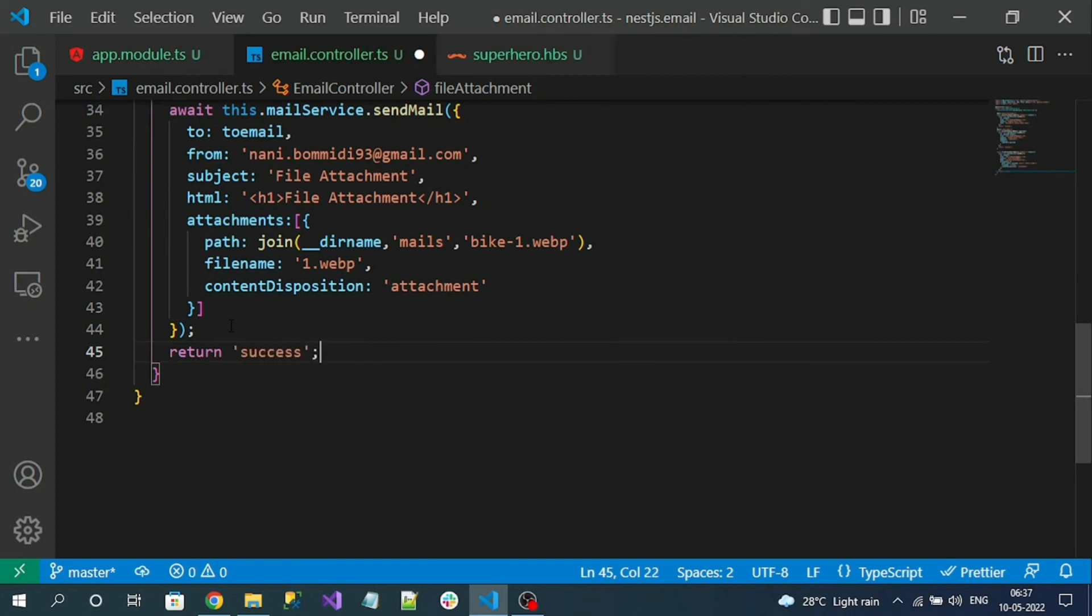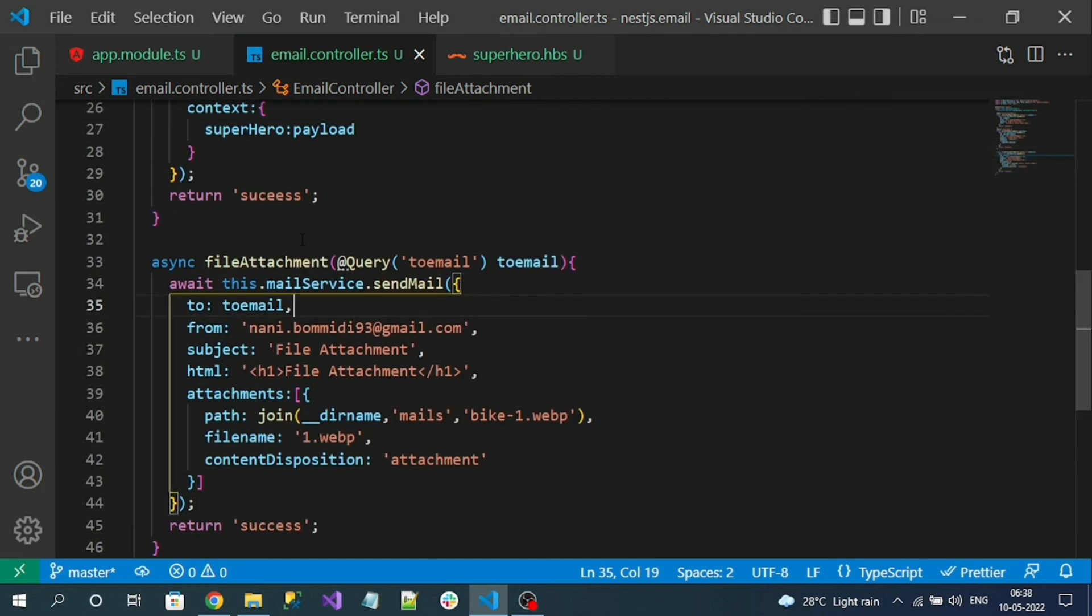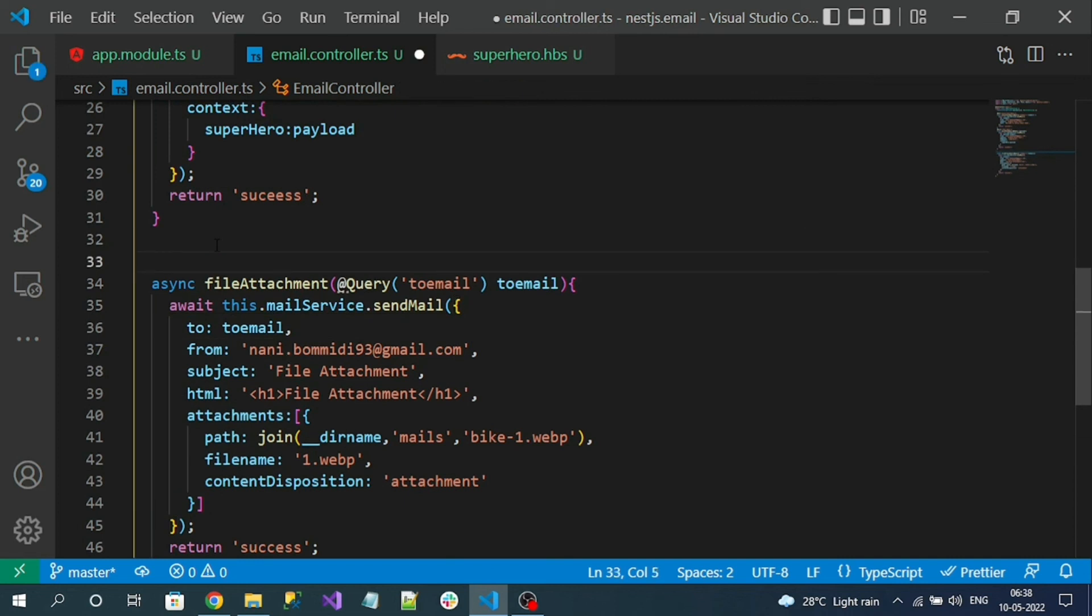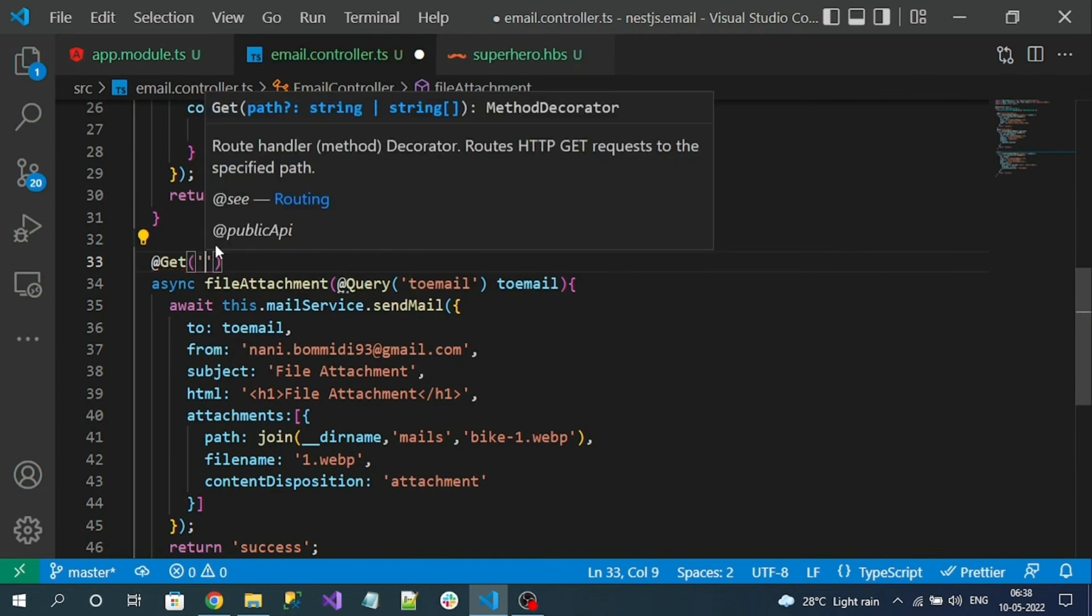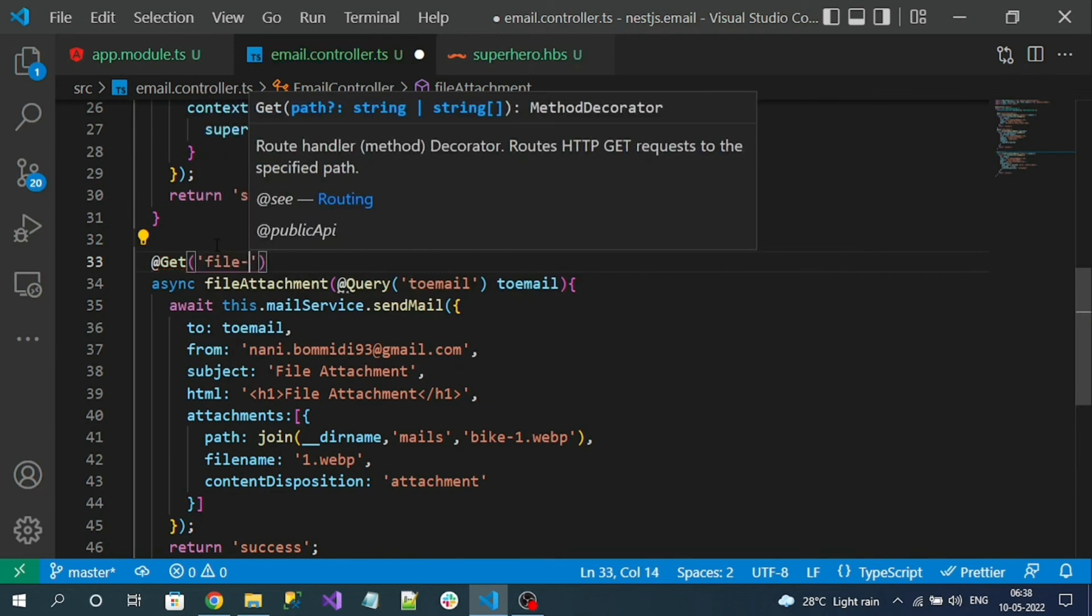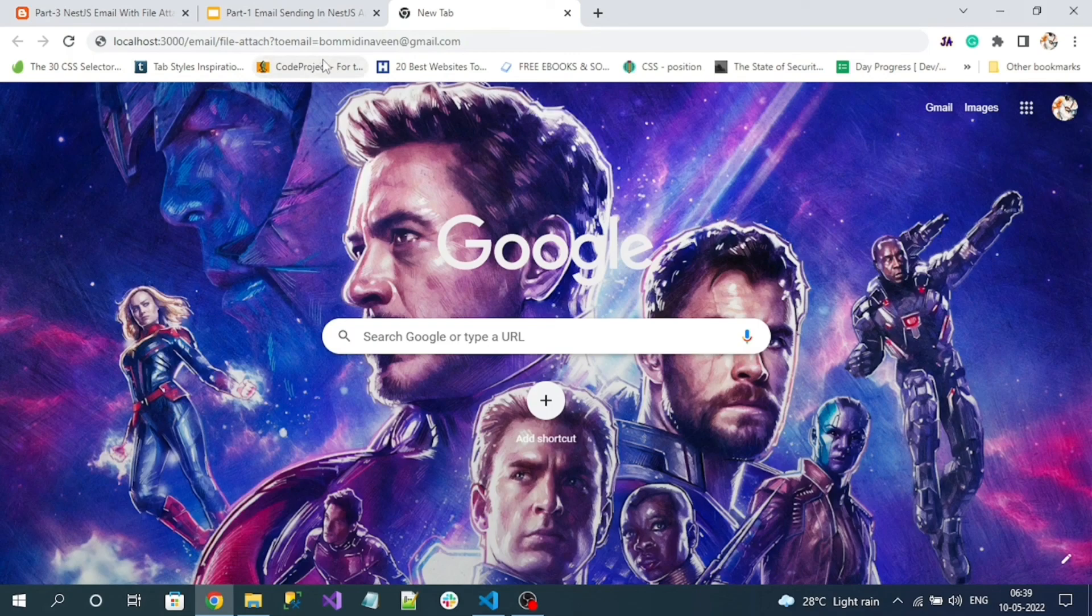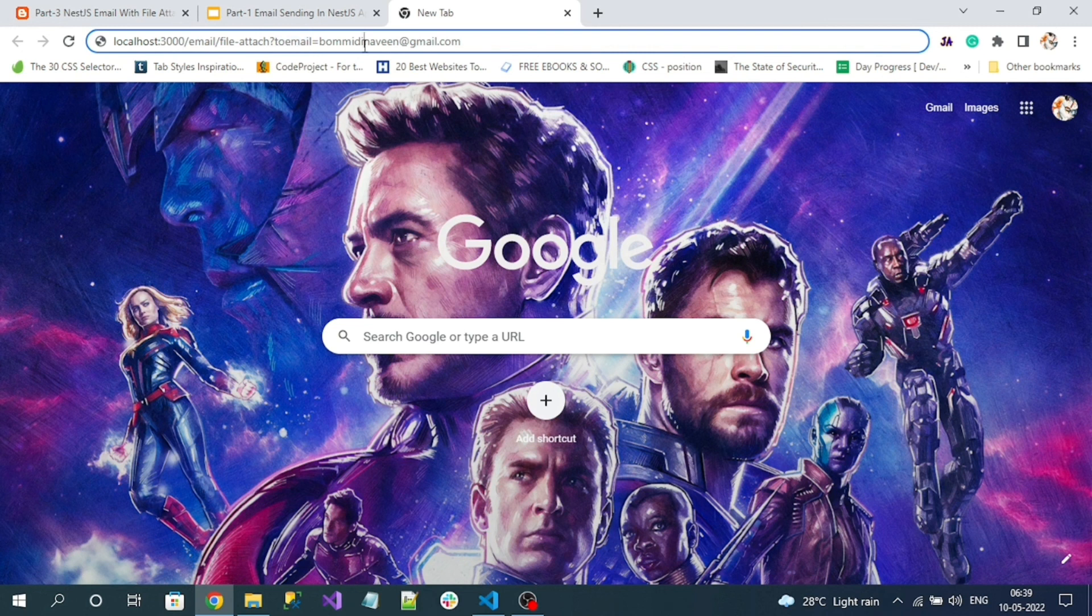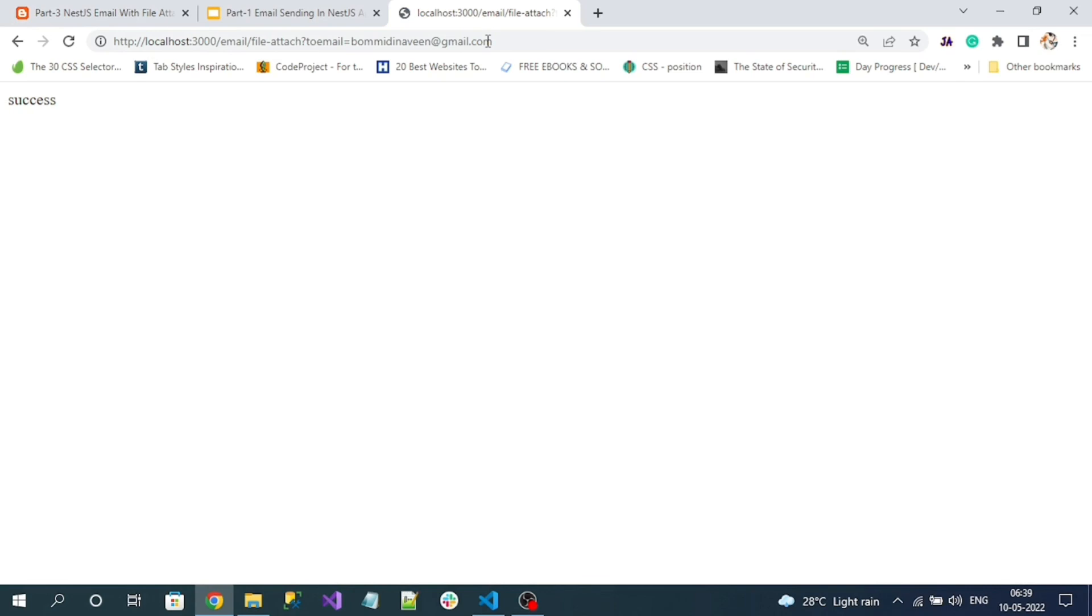Let's run our application and access our new endpoint and check whether we got email with a file attachment or not. Let's define the route as well - I forgot to define it. Decorate with GET method and file-attach. Let's rerun the application. This is my endpoint and here is the to email address, the recipient email address. So I got success message.